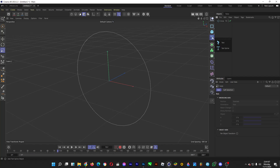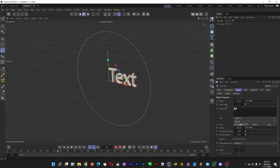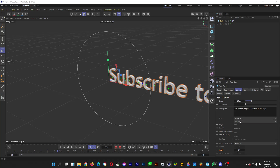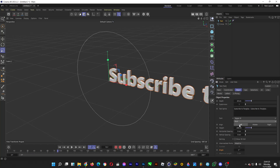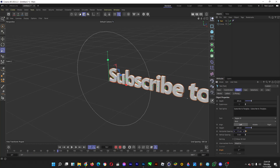Then make a text object by holding the left click button on the T icon and clicking on Text. Type anything — for example, 'Subscribe to Tongue Tips'. You can change the thickness and the horizontal spacing as well as the depth.